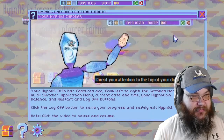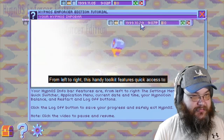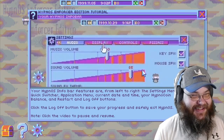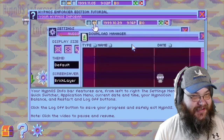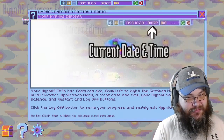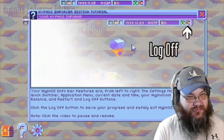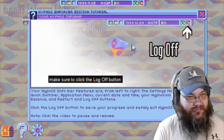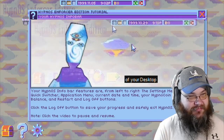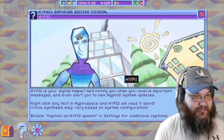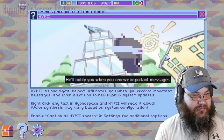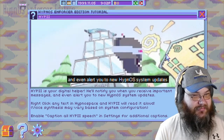"Direct your attention to the top of your desktop, and you'll notice the Hypno-S info bar. From left to right, this handy toolkit features quick access to the settings menu, the quick switcher, the application menu, the current date and time, your Hypno-Coin balance, and the restart and log off buttons. Make sure to click the log off button to save your progress and safely exit Hypno-S." Hippie, also known as the Hypnospace Intelligent Intermediary, is your digital helper. He'll notify you when you receive important messages, and even alert you to new Hypno-S system updates. Hippie is always happy to help.